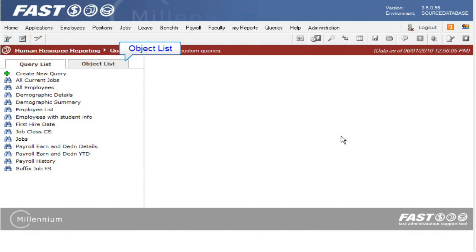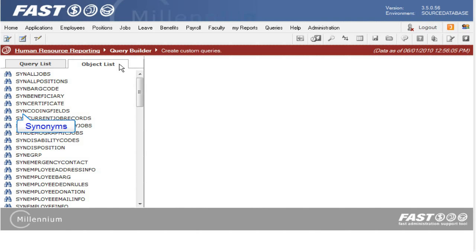You can also use the object list to create a new query. These objects start with SYN, which is the prefix for synonym. Synonyms are used because they are updated each time the data warehouse completes, which means the synonym points at the current warehouse table and has the most up-to-date data.